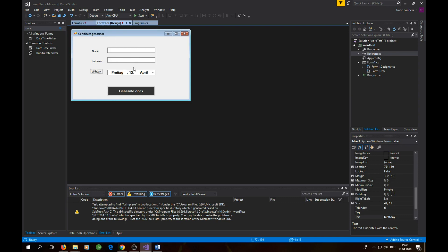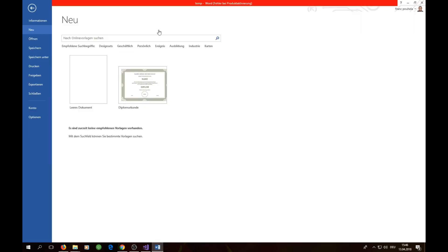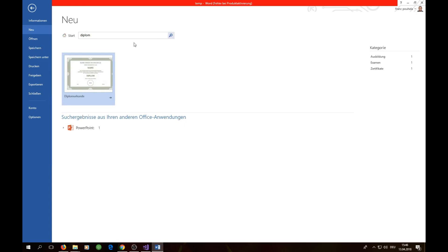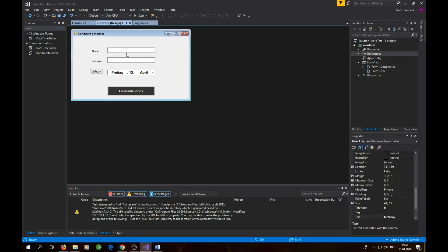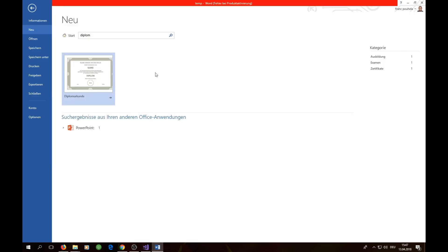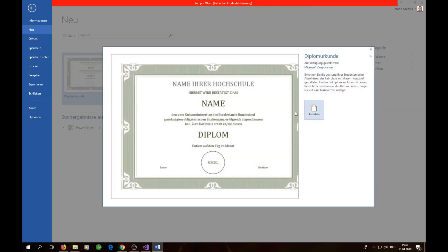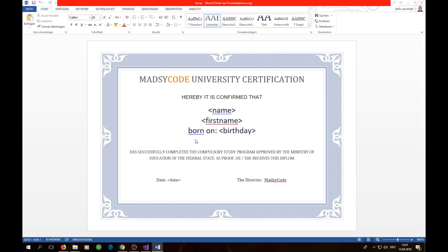Before we start coding we also need to create a template file. Open Word on your computer and type 'diplom' — it doesn't matter which template you choose. You need fields for name, first name, and birthday. I'm using an existing one since the purpose of this project is about C# not about Word.